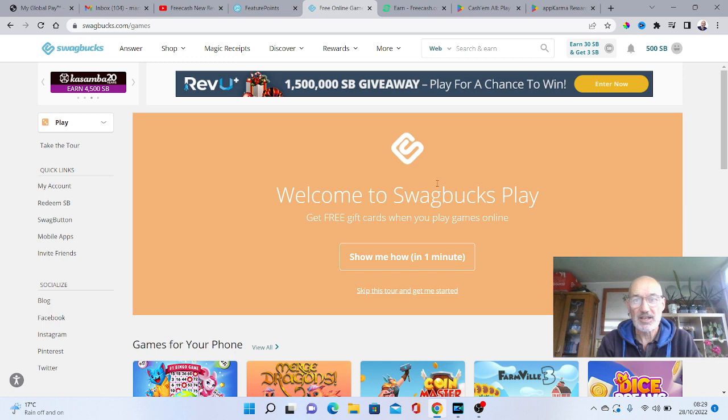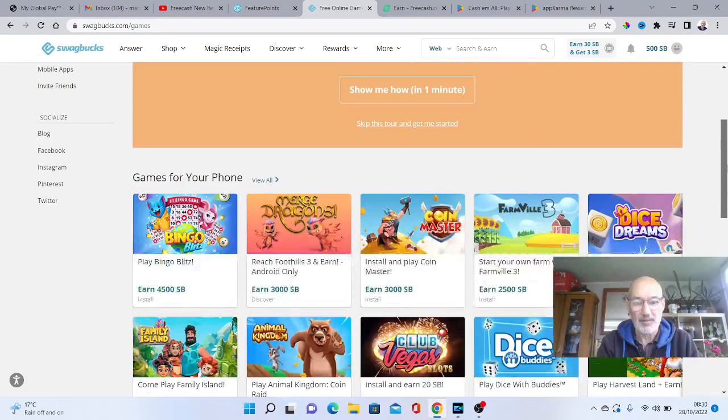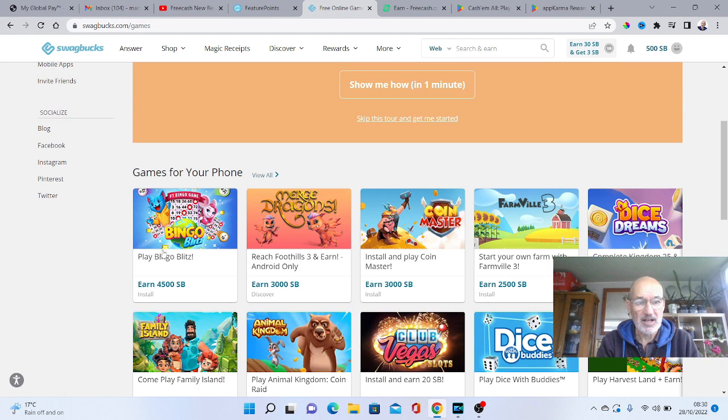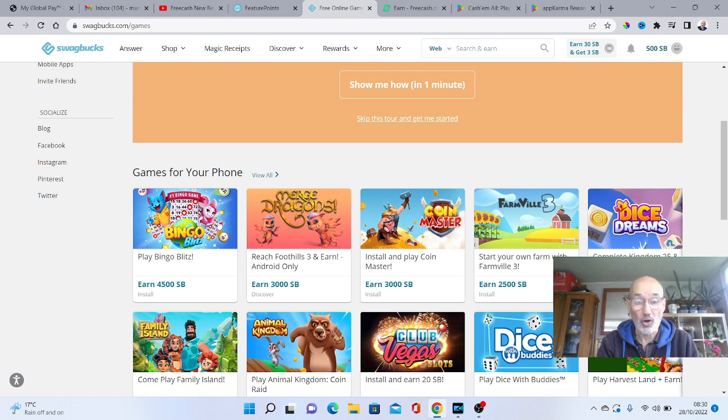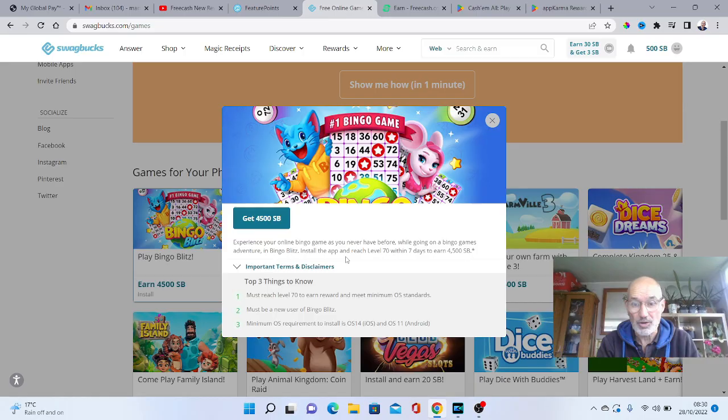And as you can see here, this bingo game, you can earn 4,500 SB points. Now 500 SB points will give you $5, so that's $45 for playing that. But just beware, you just click on the actual thing and it will tell you what you have to actually do.